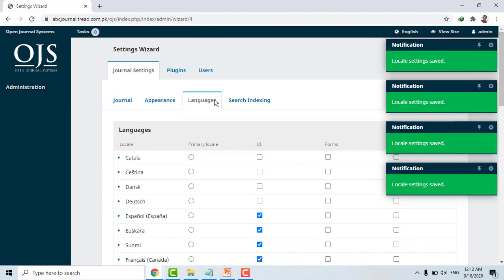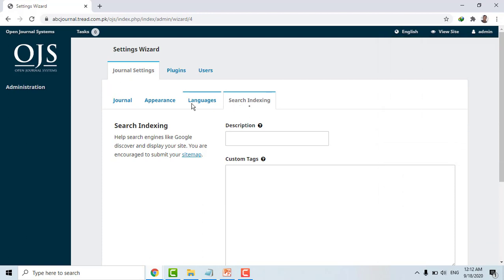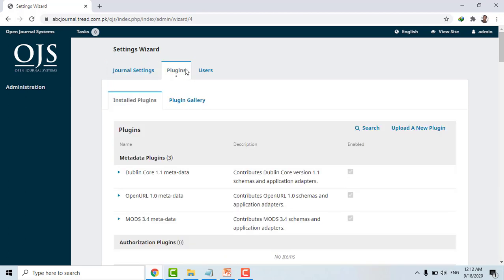These are the plugins — advanced features you may need. I'll make a separate video for plugins. There are very interesting features like word clouds, showing how many viewers came to your website and from which country they accessed it. These are small tools you can download and install in the browser. So don't worry about plugins for now — these are some of the initial settings.